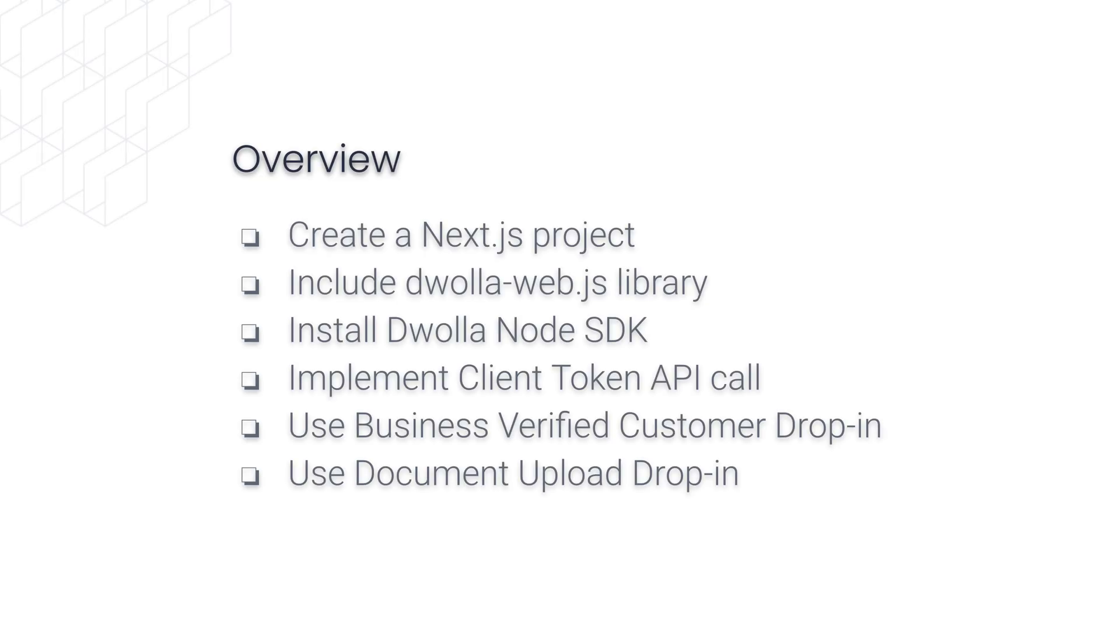Let's do a quick task overview of what we'll be covering in the video. First of all, we'll create a Next.js project and build a basic scaffolding for the project. Then we will include Dwolla Web.js library into the project. Next, we'll be installing the Dwolla Node SDK.